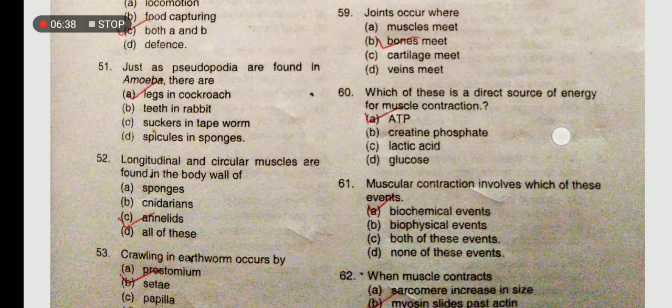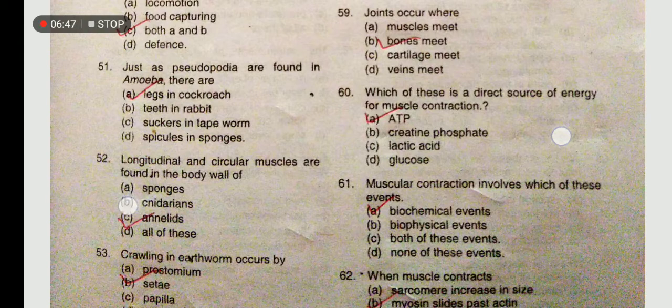Longitudinal and circular muscles are found in the body wall of which animal? They are not found in sponges, nor in the relevant group - the correct option is Annelida.